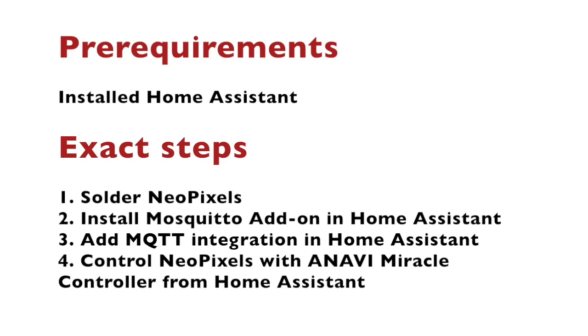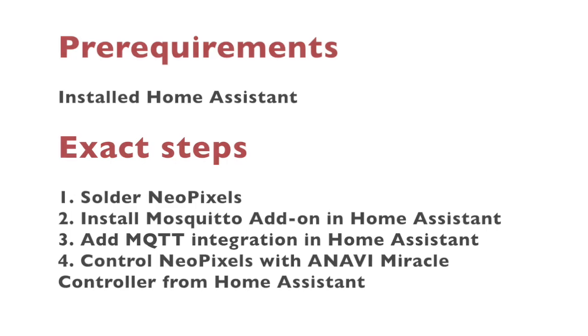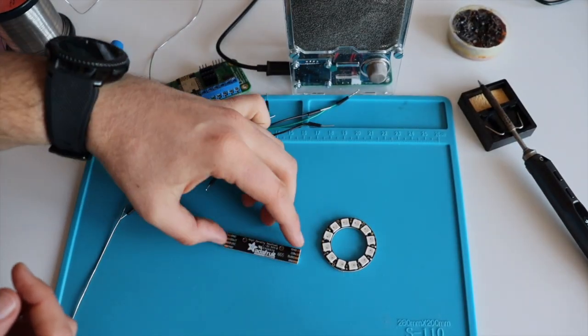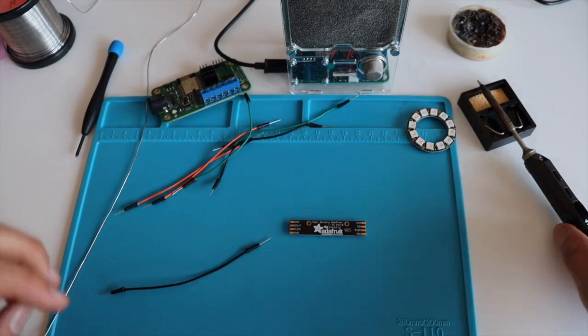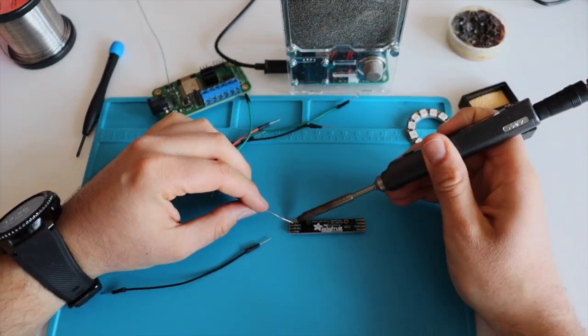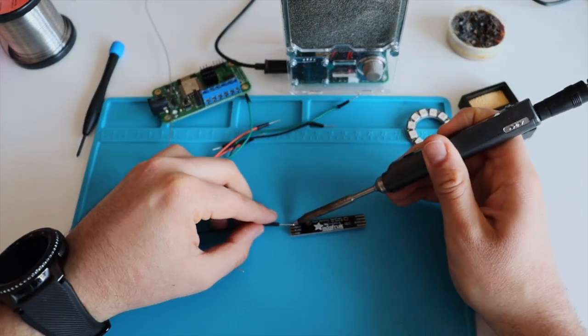There are more than 1000 components for integration with existing on-the-market devices as well as do-it-yourself devices like this one. To successfully complete this project we need an installed instance of Home Assistant. I have already done this on a Raspberry Pi 3.